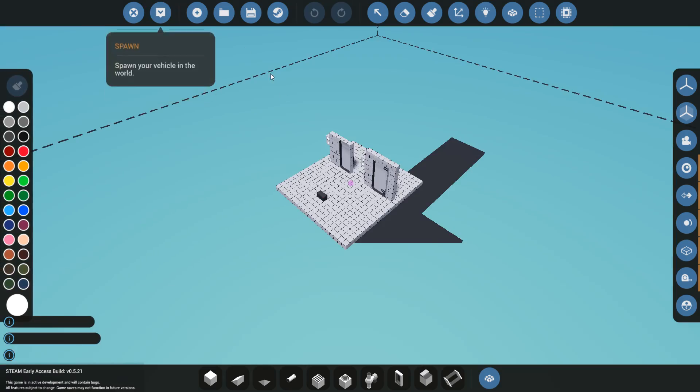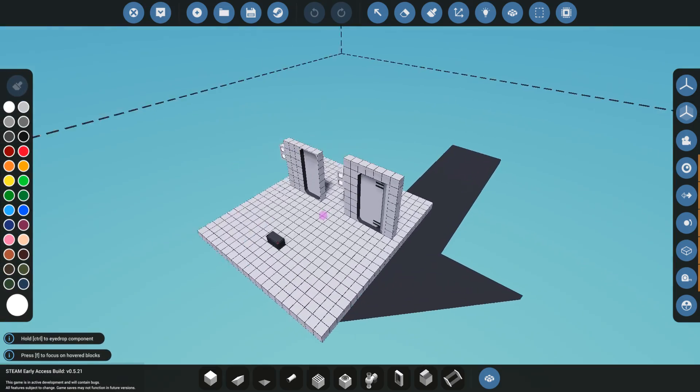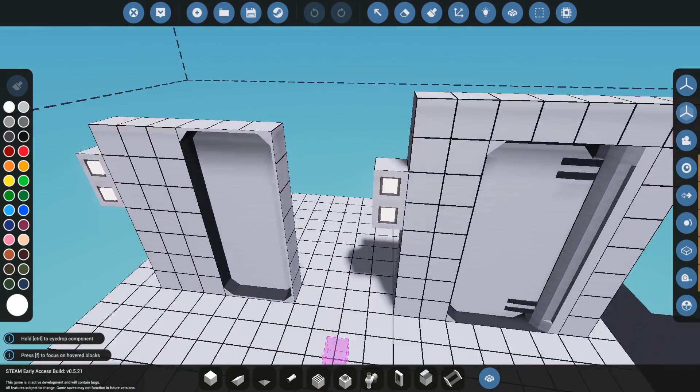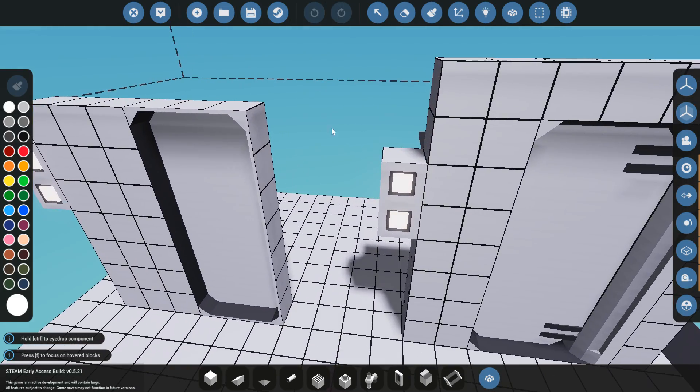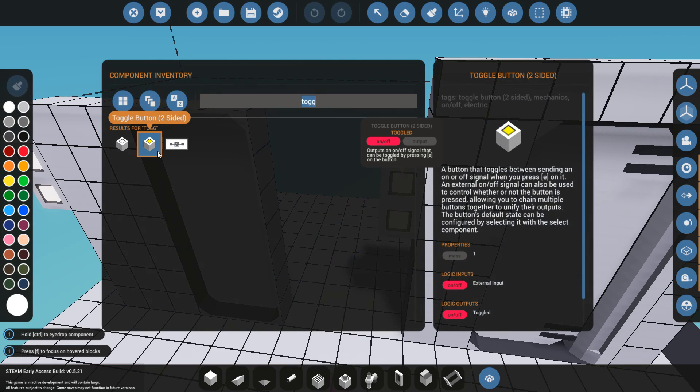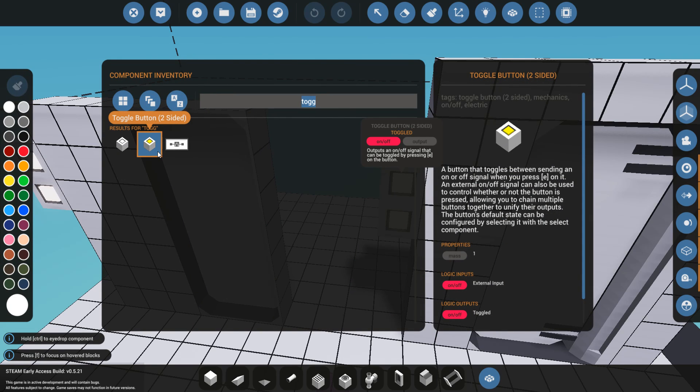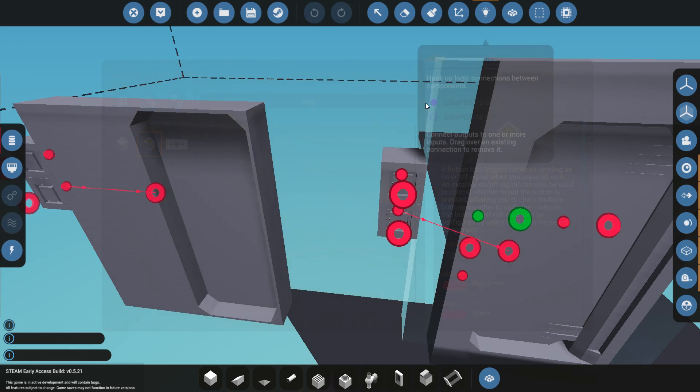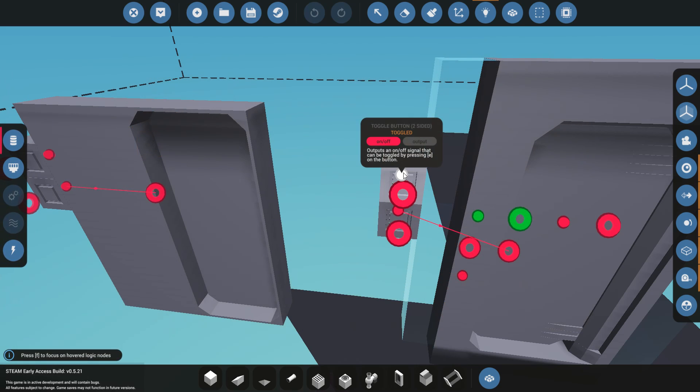So let's return this to the workbench and show you what the other option is. Now the other option is this one. This is the two-sided toggle button. It's a beautiful, elegant solution, but it's not a block that you're going to have unlocked early in the campaign, or at least for me it wasn't.